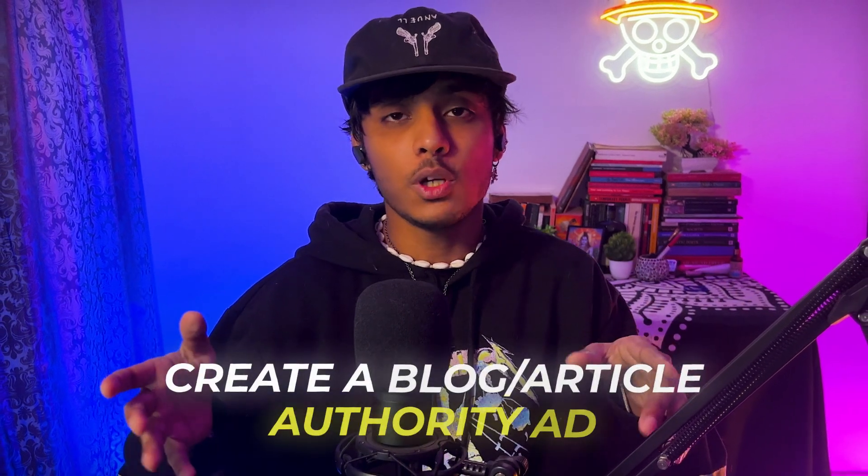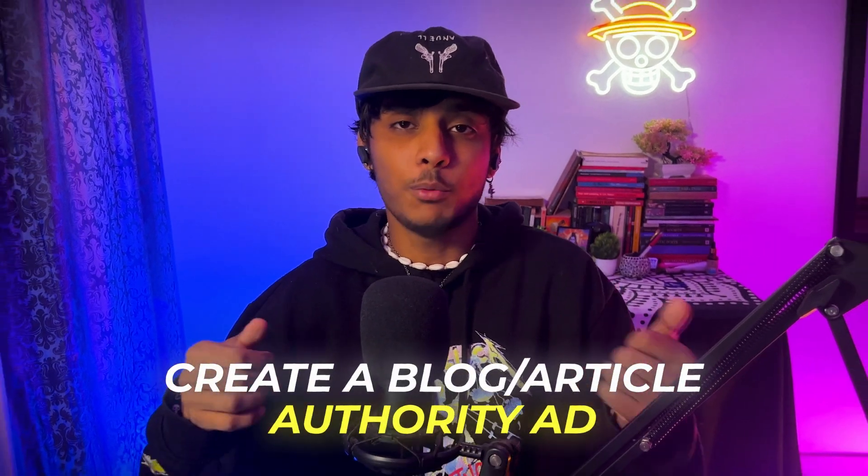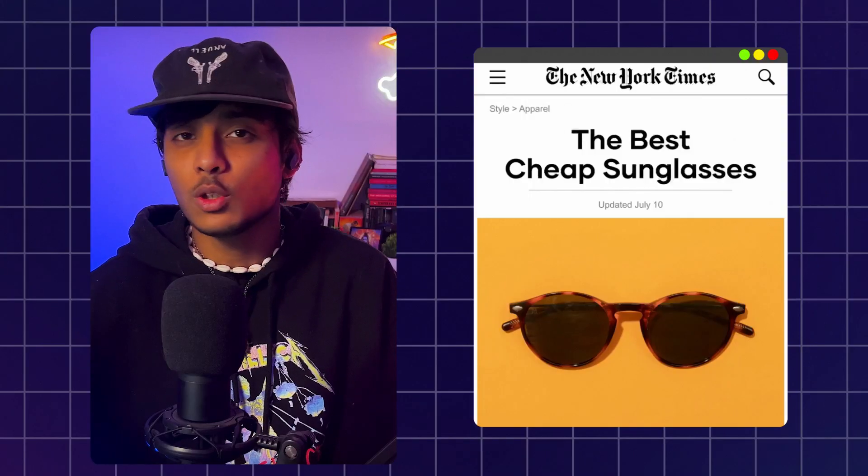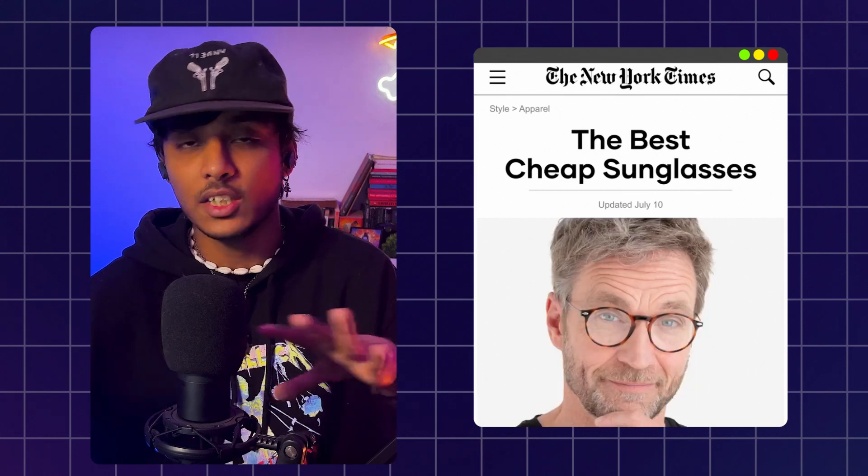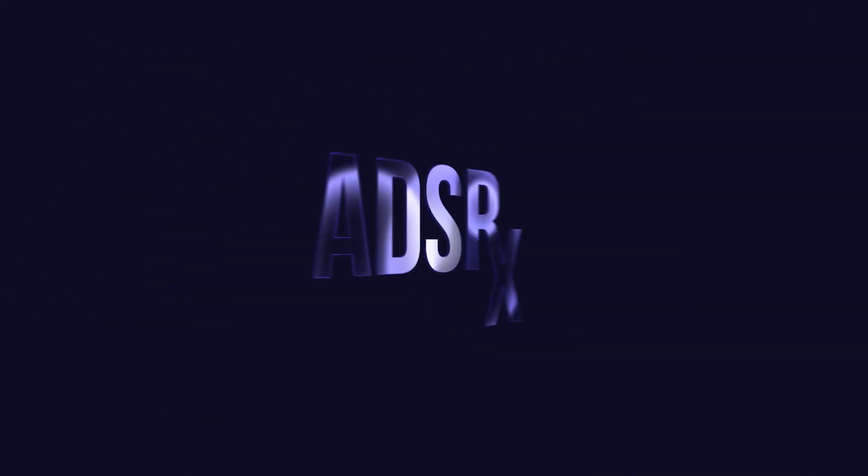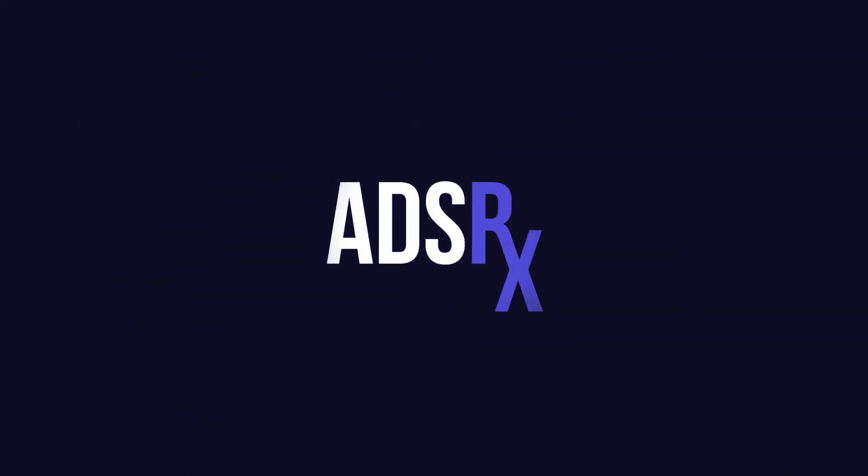In this video, I am going to show you how you can create a blog article authority style ad just like this one inside of Premiere Pro. Hey guys, my name is Purj, I am the creative director at Adzarex and now that you know me, let's jump into Premiere Pro and get this done.